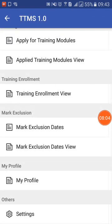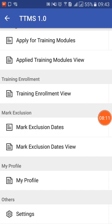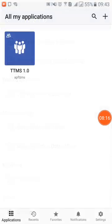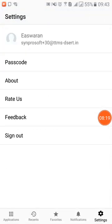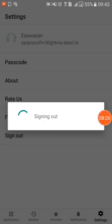The last option is Settings. Once you have finished using the application — created the modules, set exclusion dates, and viewed everything — when you want to log out, click on the Settings button and you will see the Sign Out button. Click on that and the system will take you out of the application.